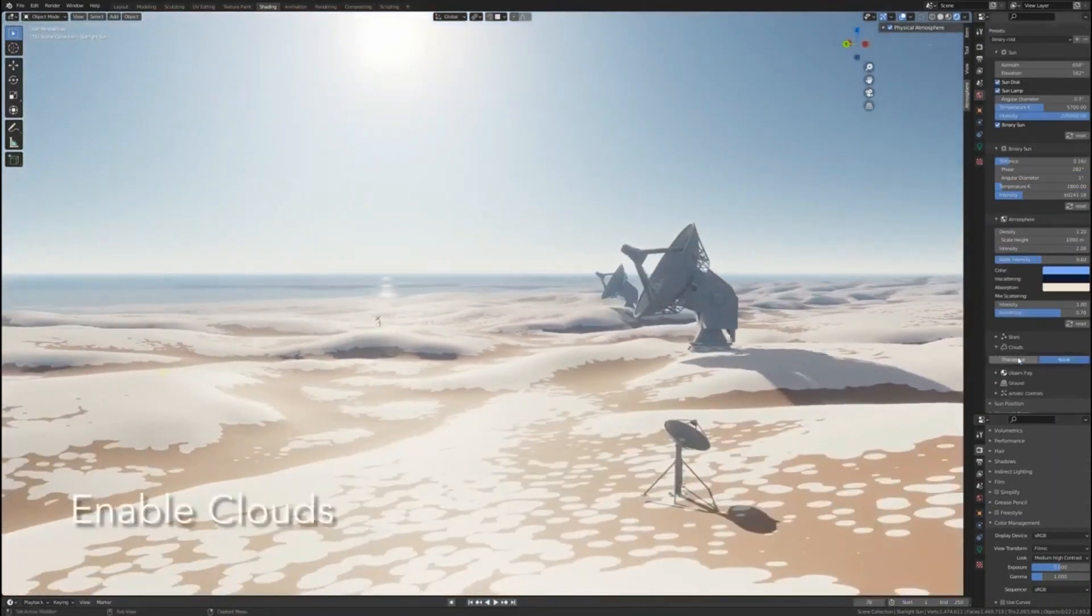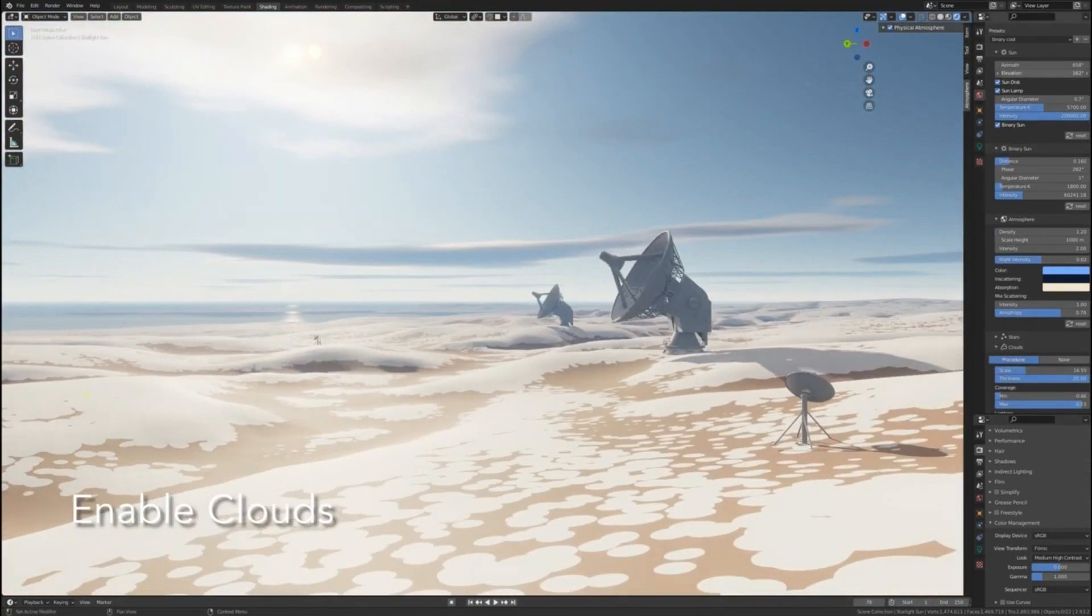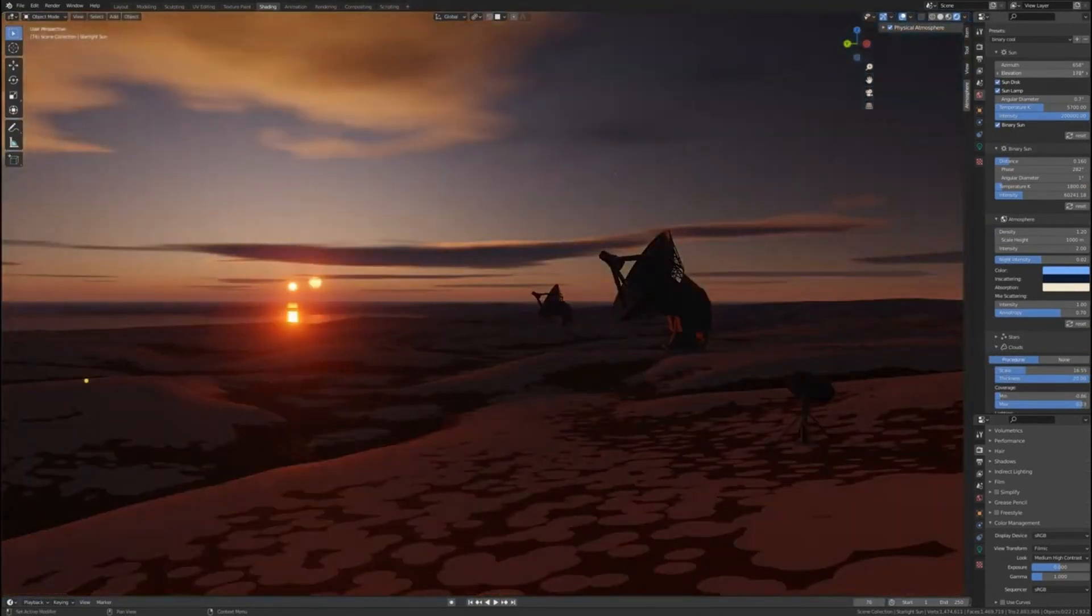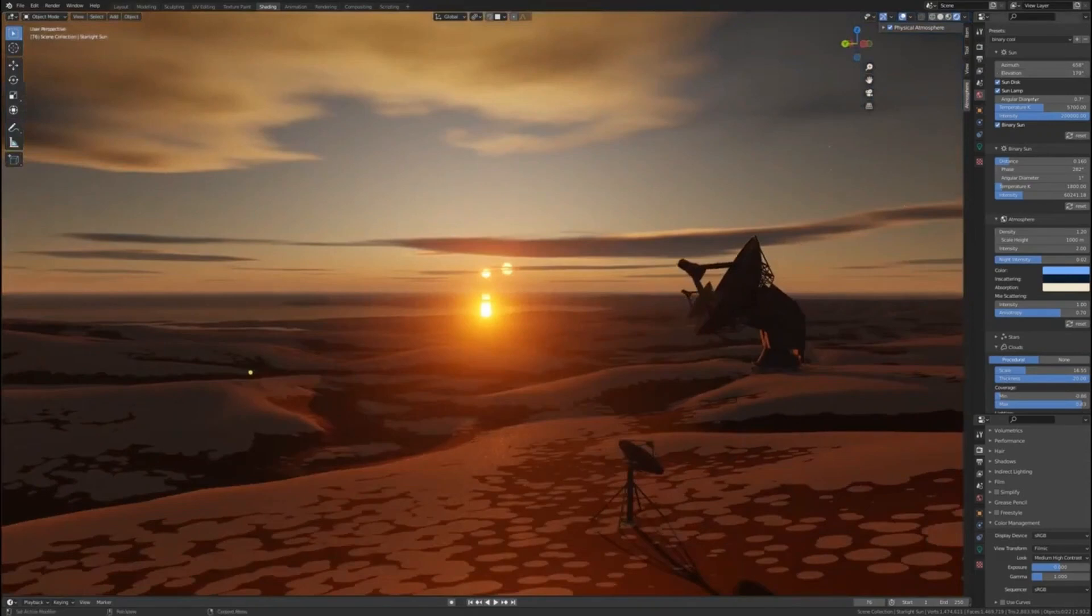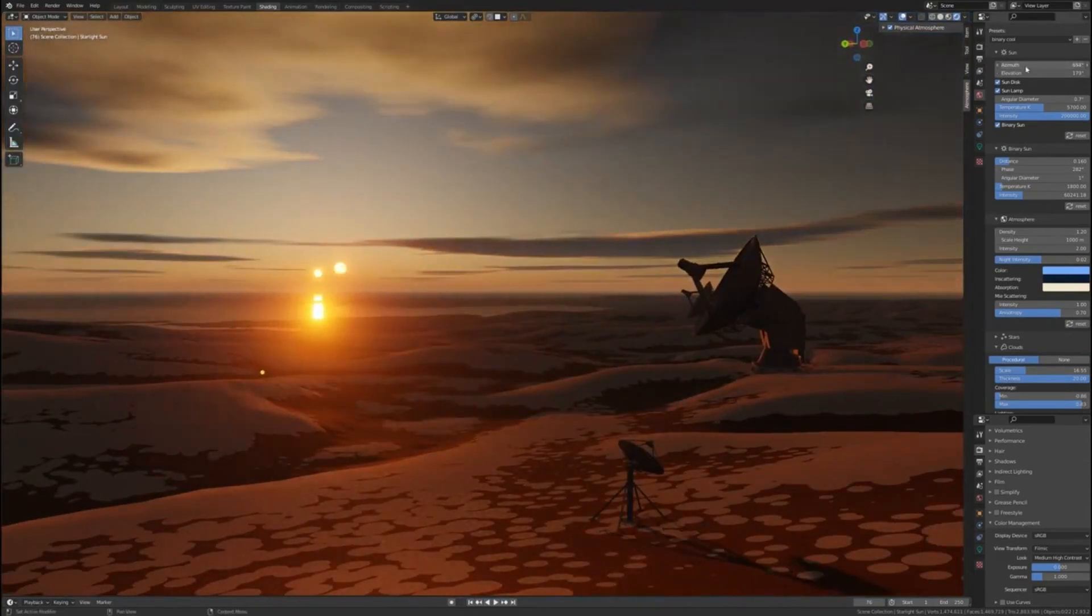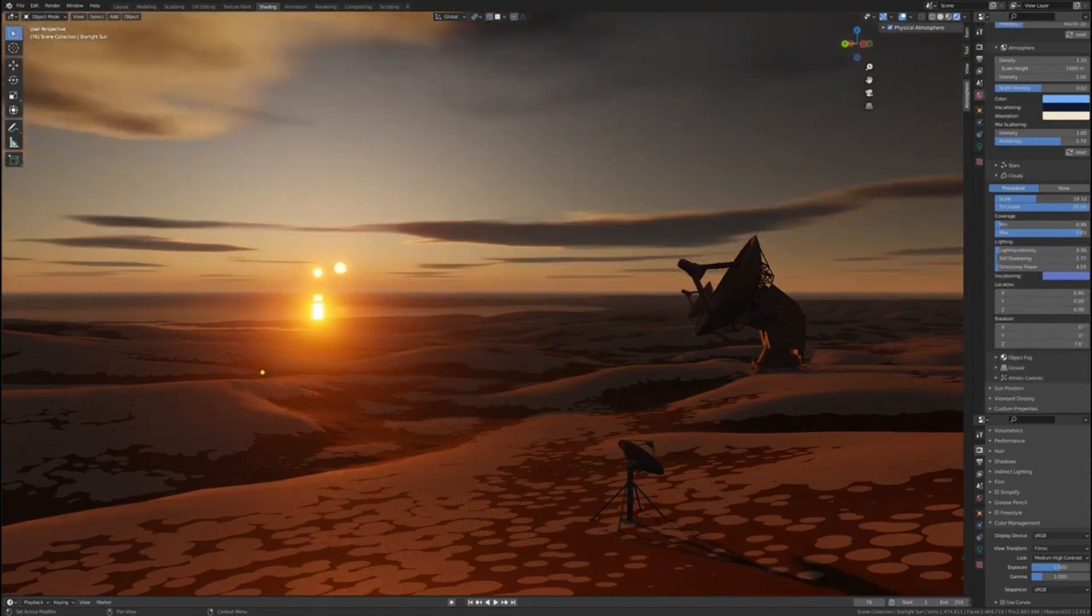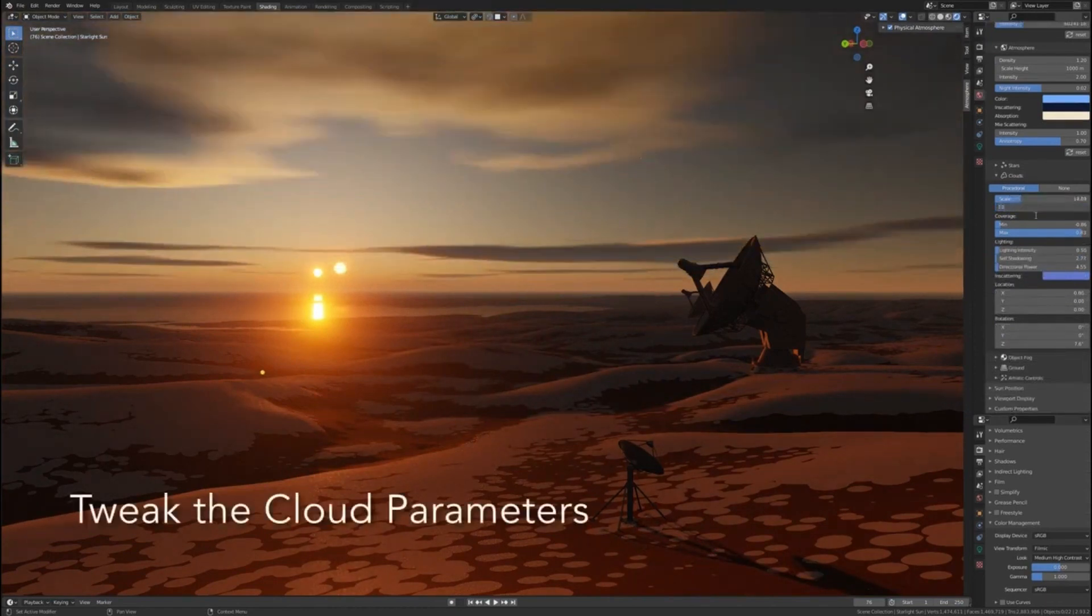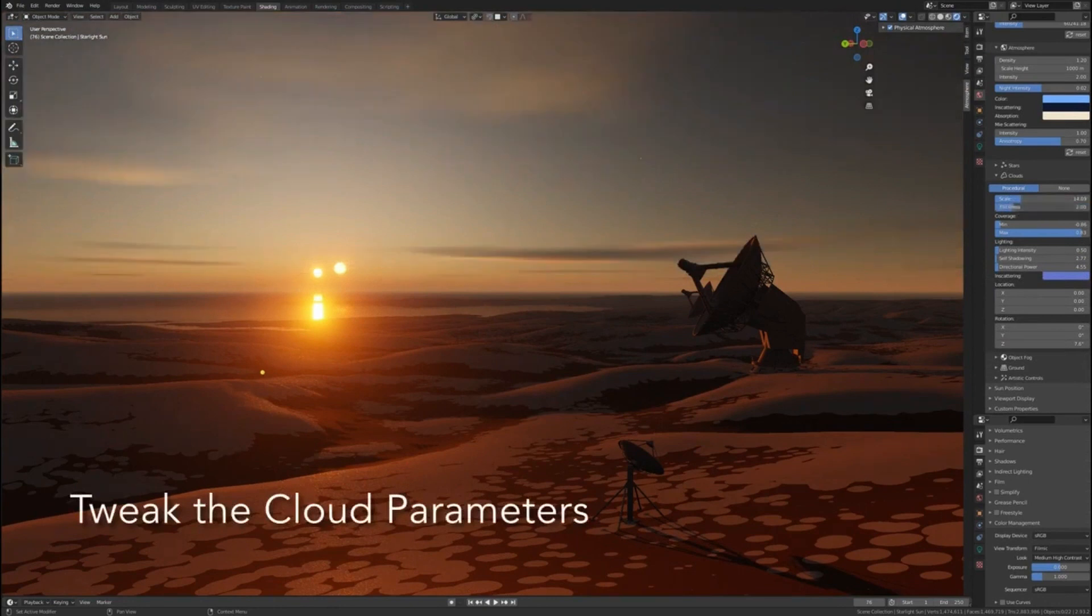It uses a procedural method of creating the atmosphere based on many tweakable parameters, so that the sky color is not limited only to the Earth's atmosphere.